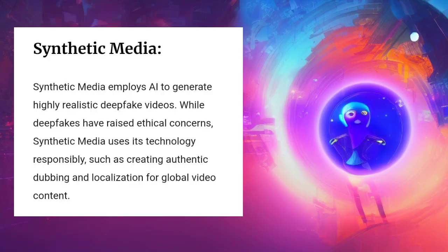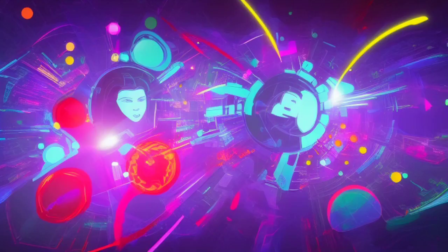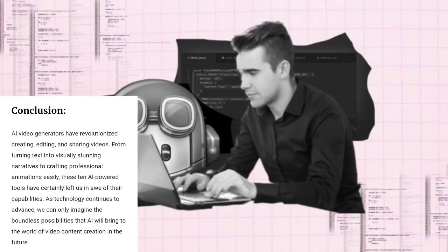Now let's move on to the Style Transfer AI. This amazing generator can transform your videos into various artistic styles, letting you create visually stunning masterpieces with just a few clicks.